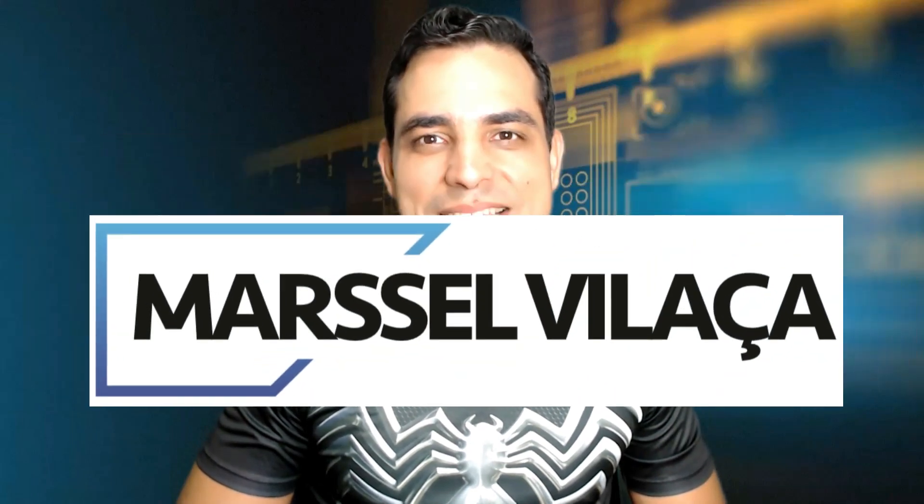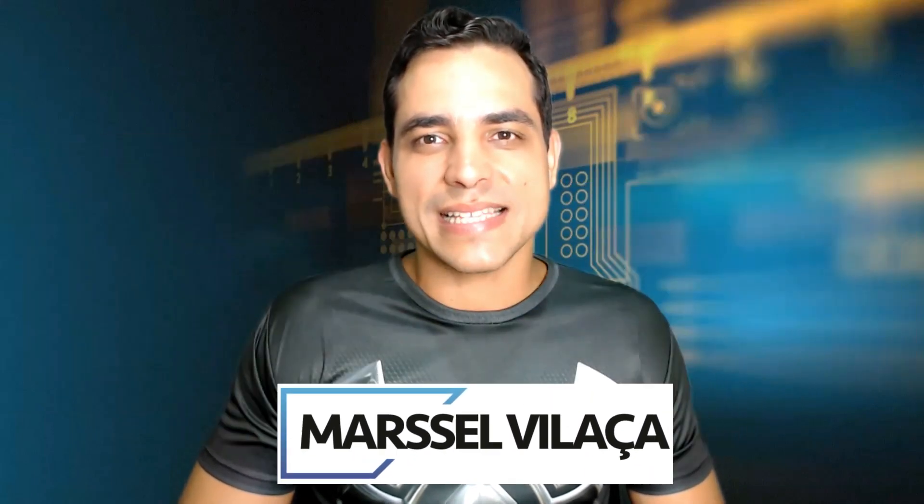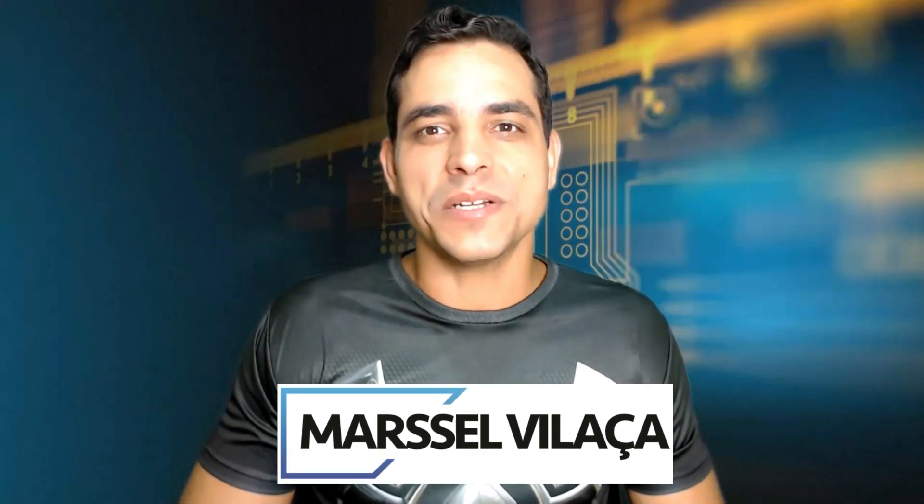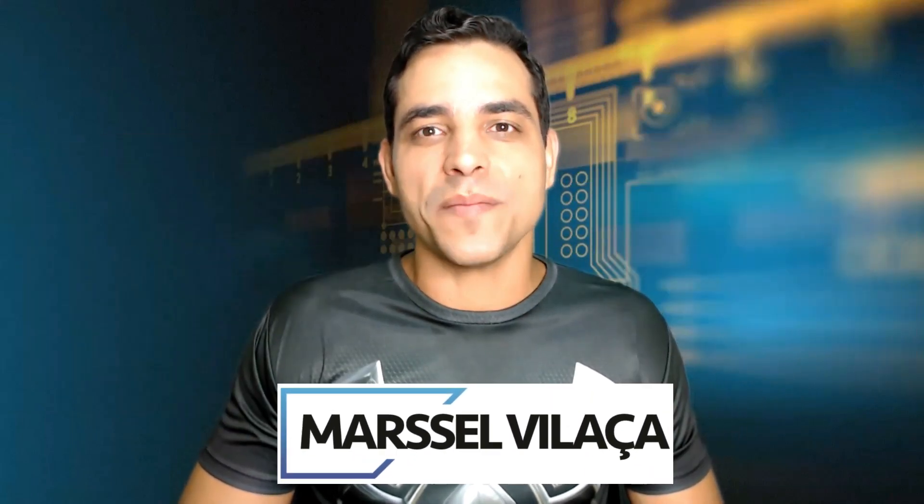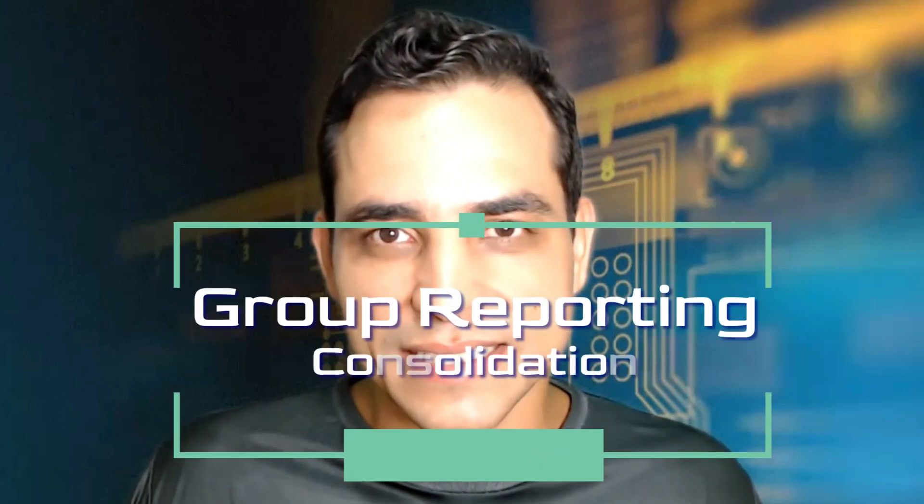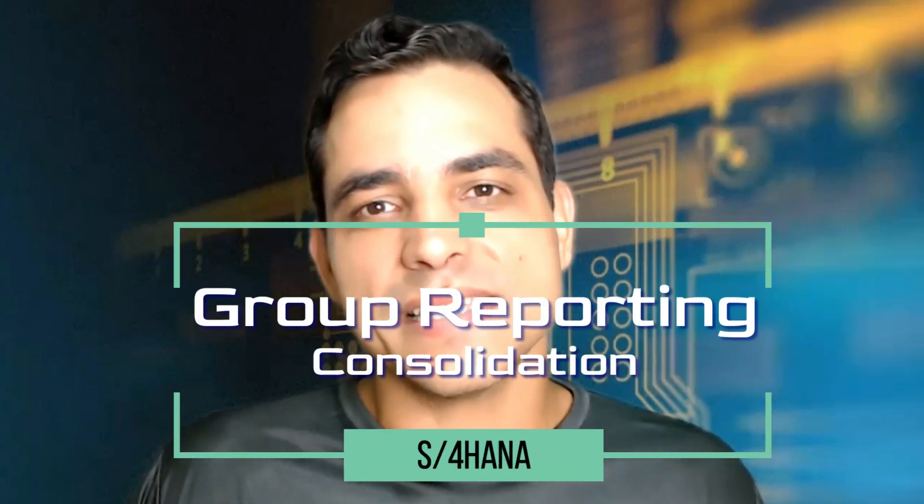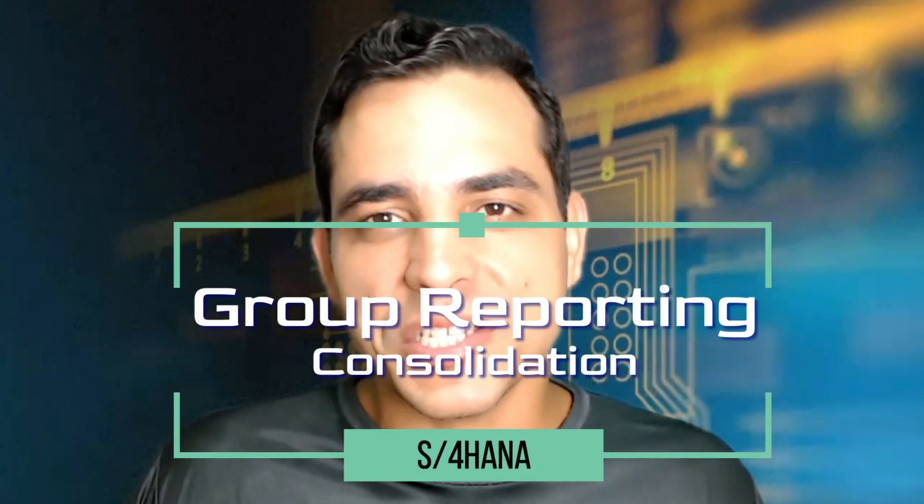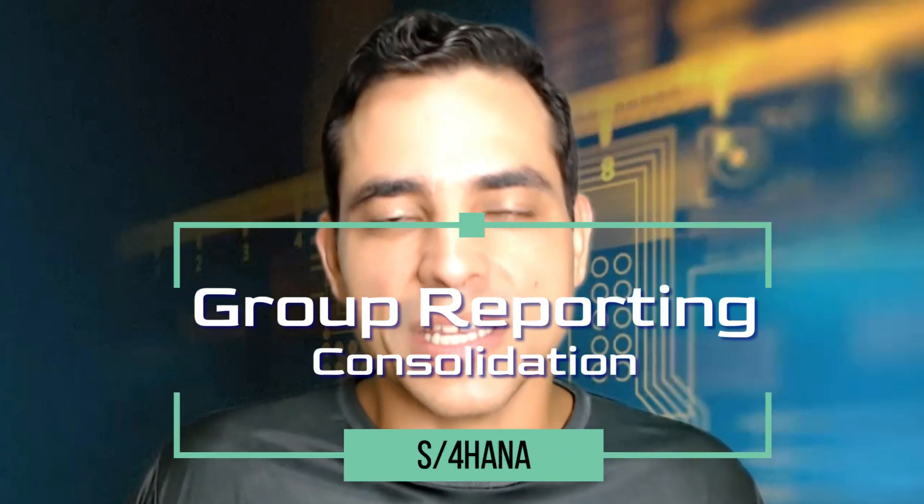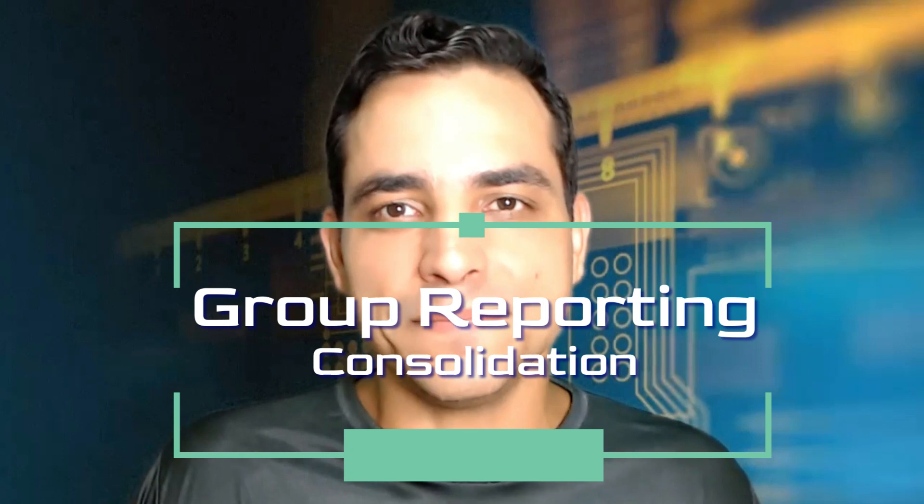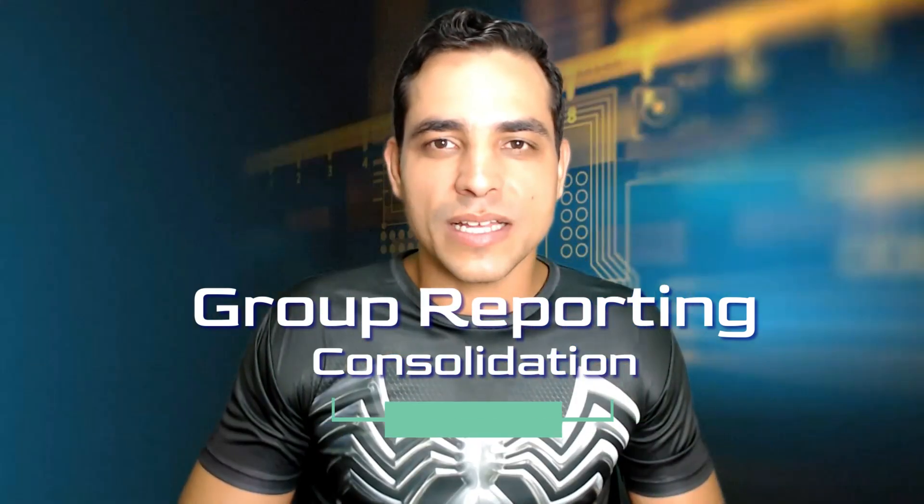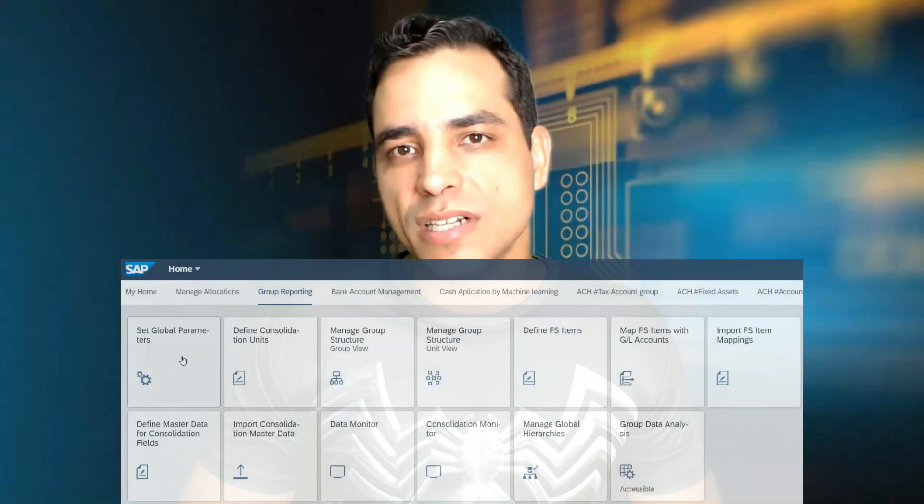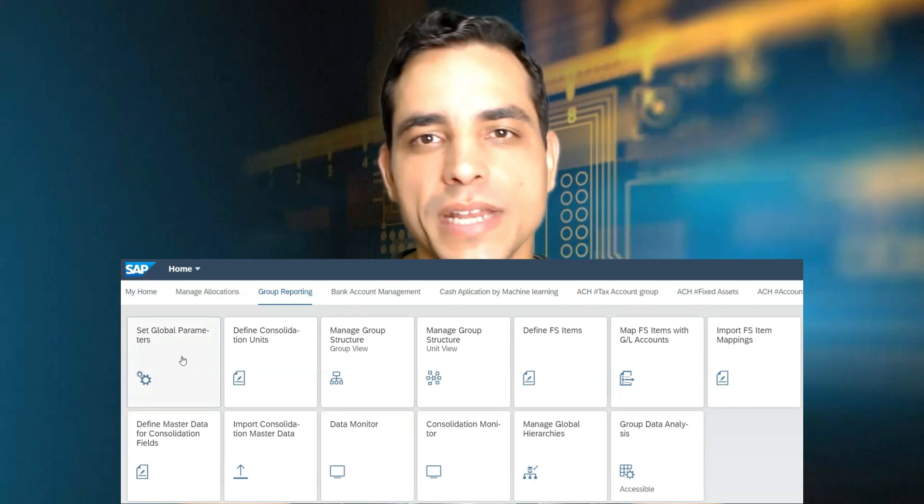Hello everyone. This is Marcel Villassa. I am here today to talk about group reporting. This is the new consolidation tool in S4 HANA. I'm going to walk through the main applications here available in Fiori Launchpad.